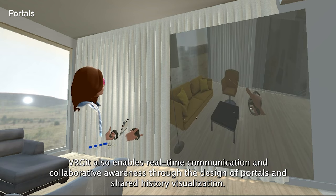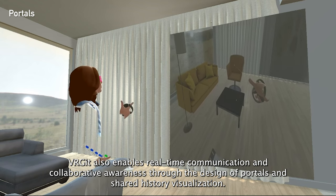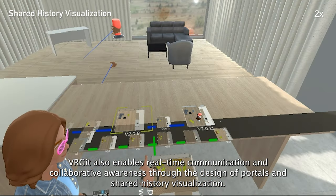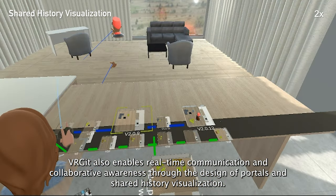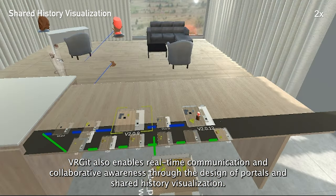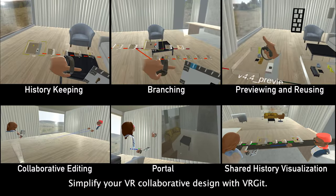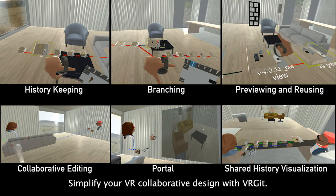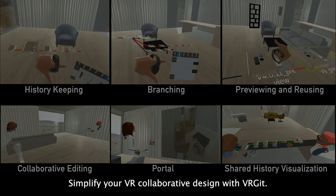VRGit also enables real-time communication and collaborative awareness through the design of portals and shared history visualization. Simplify your VR collaborative design with VRGit.